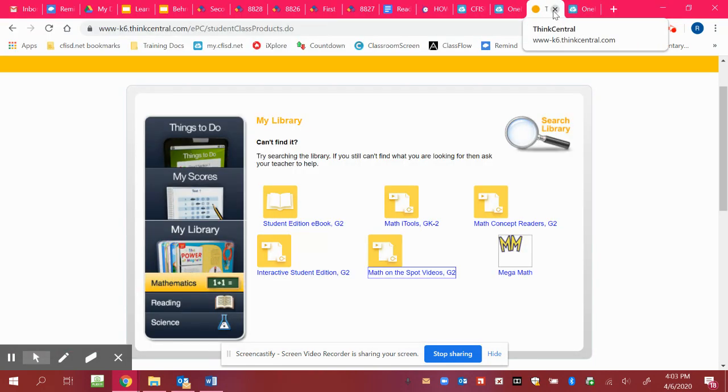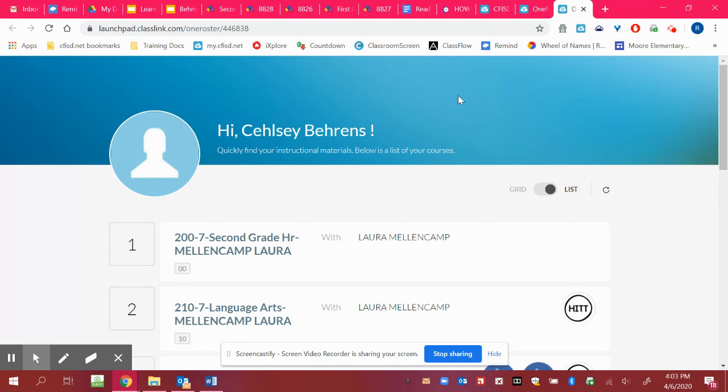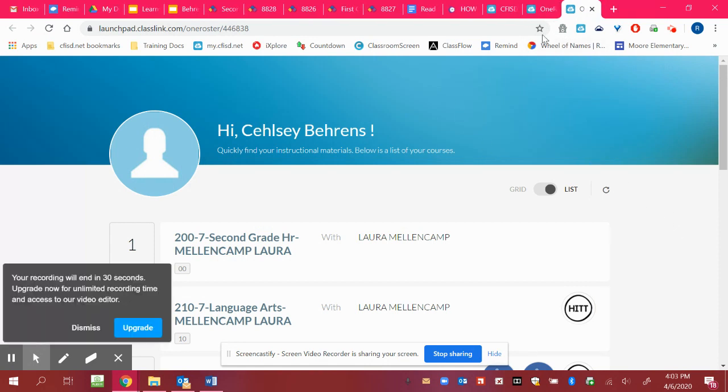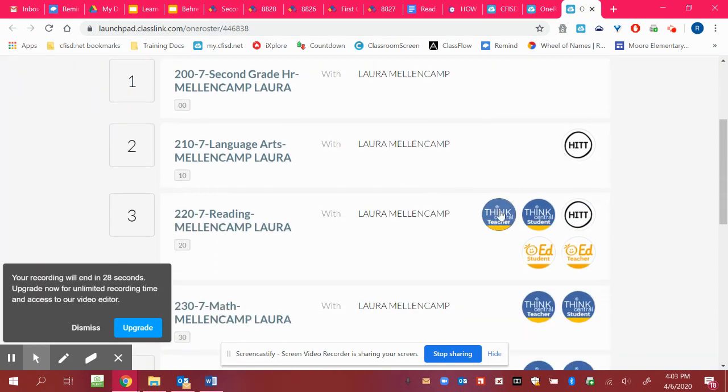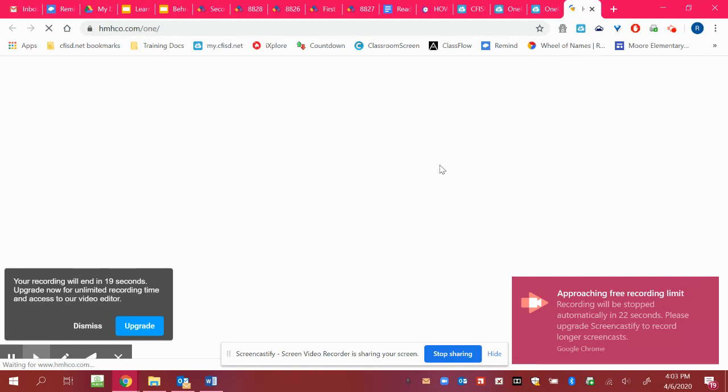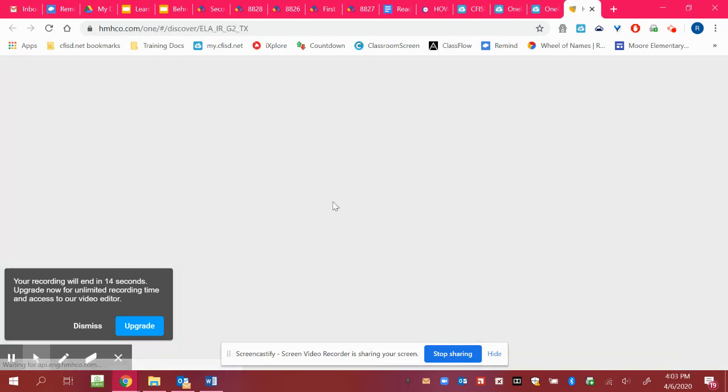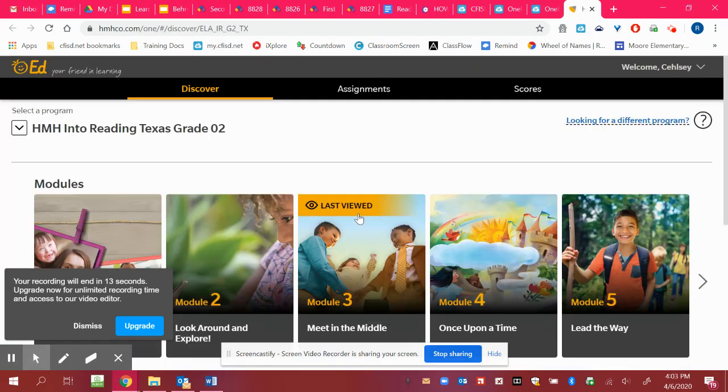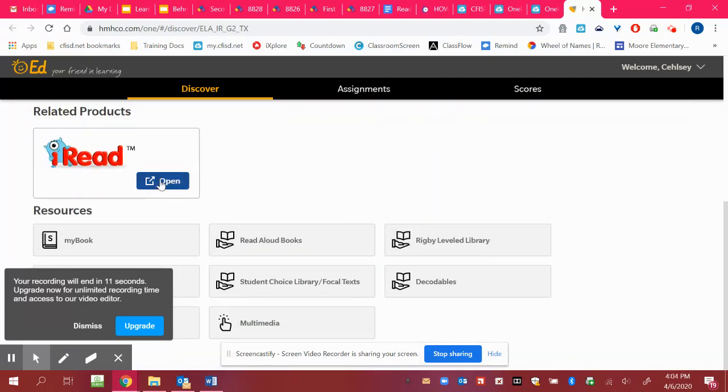I also mentioned iRead, and so I'm going to come back over here to this screen. Again, you can go to the ED student, the reading. And X out your blank window. And when you log in to that, you'll scroll down and open iRead. And that will open iRead in a new window. And you're going to rotate between this and iStation each day.